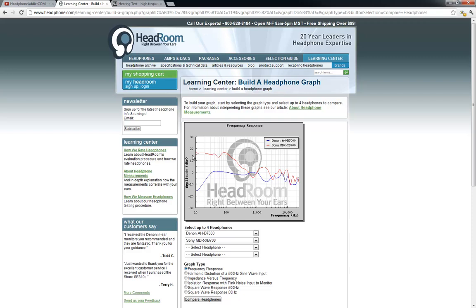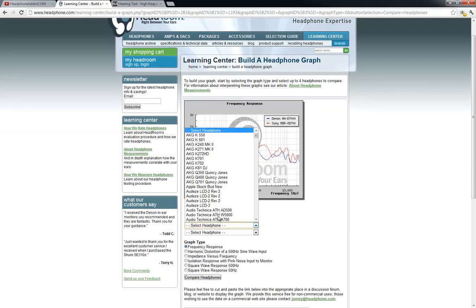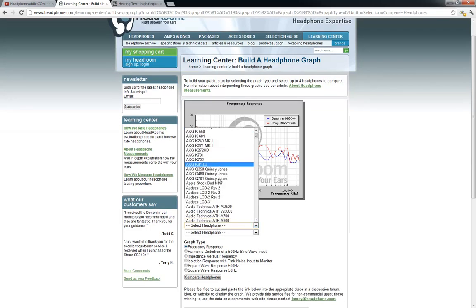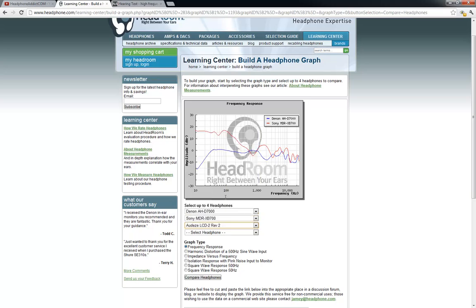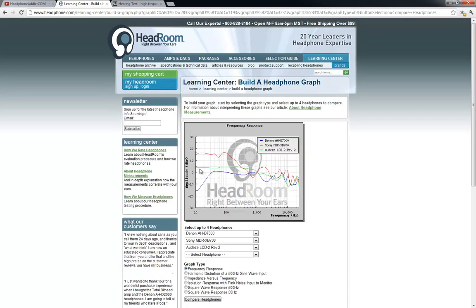That will make the bass stand out really much. If we look at some other headphones like the Audeze LCD-2, we see that this is much more of a straight line until it reaches about one kilohertz or two kilohertz, then it starts dropping off.